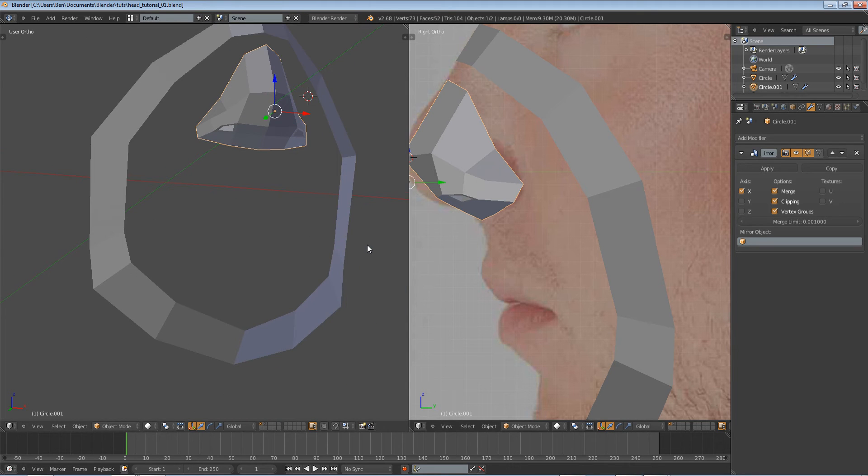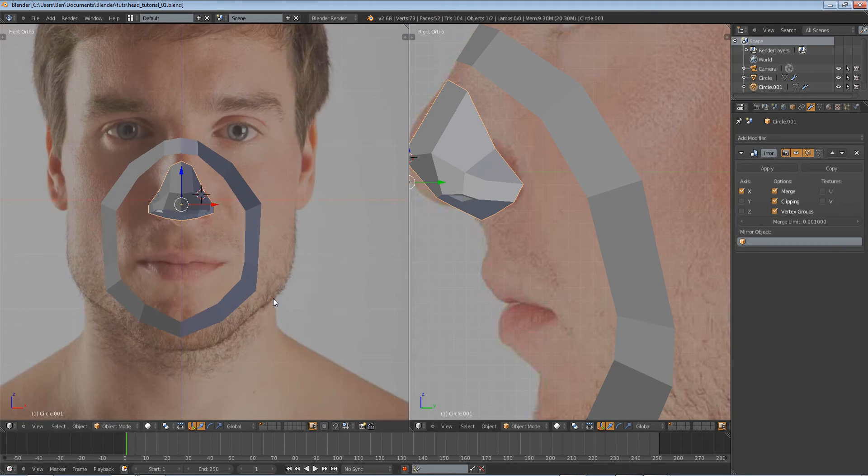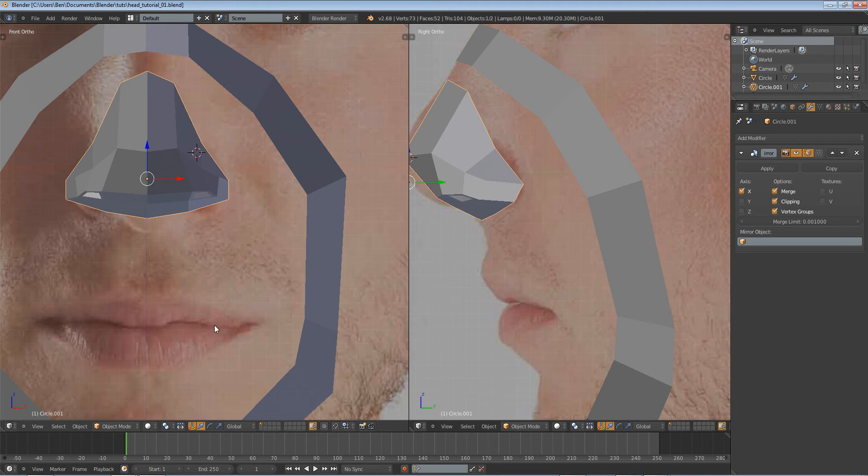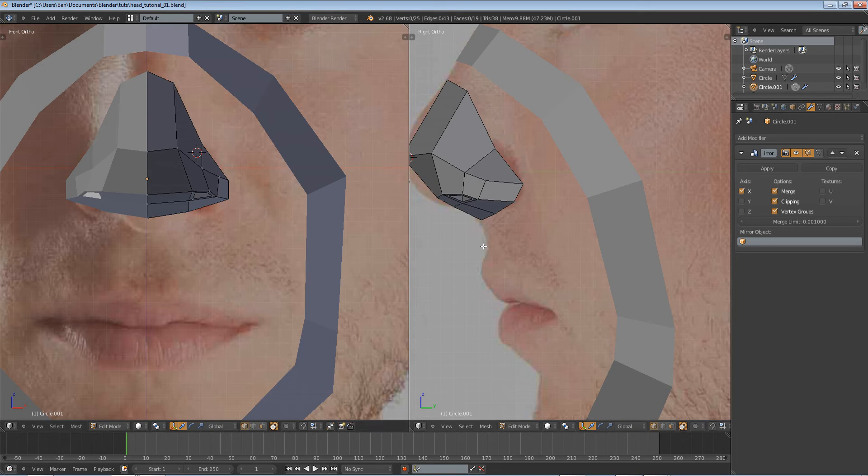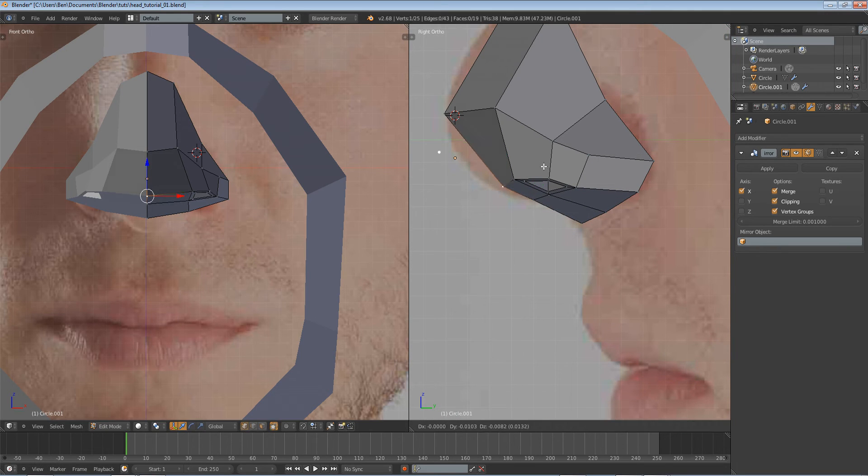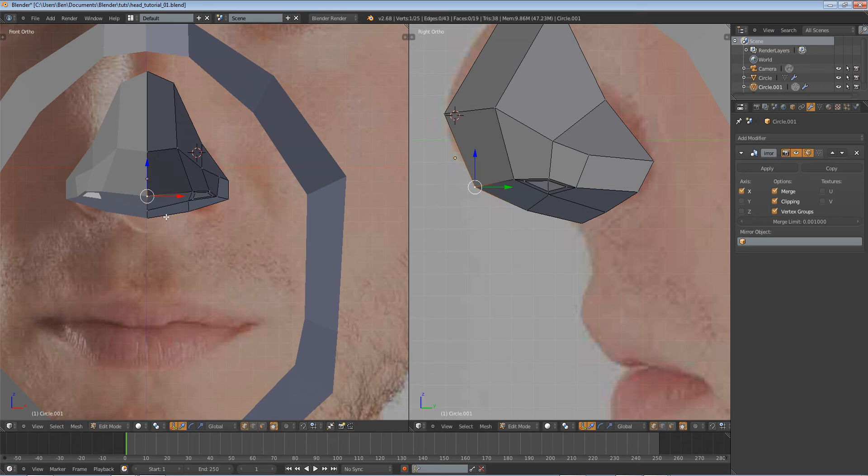Hello and welcome to part 2 of my tutorial series on how to model a human head in Blender. Now in this part we're going to model the mouth, the lips to be precise, but before we do that why don't I just go in and select a few of these vertices on the nose and move them a little bit because they are not pleasing me at the moment.